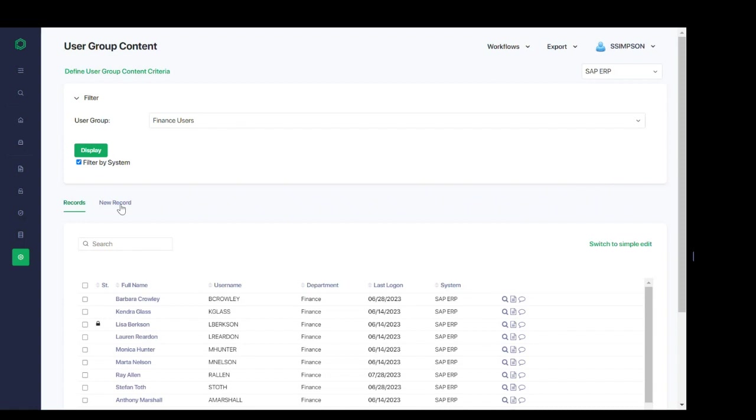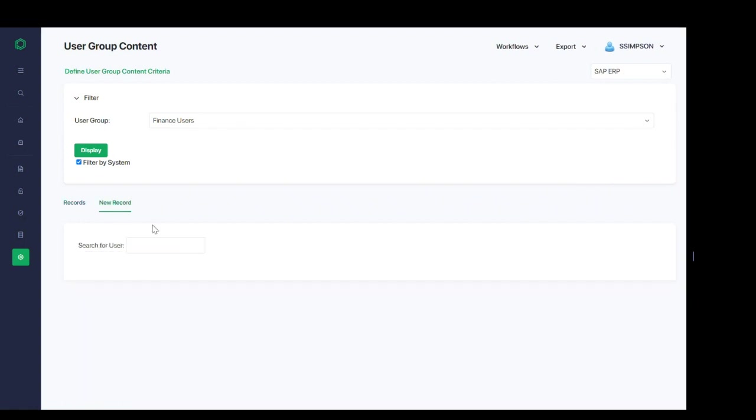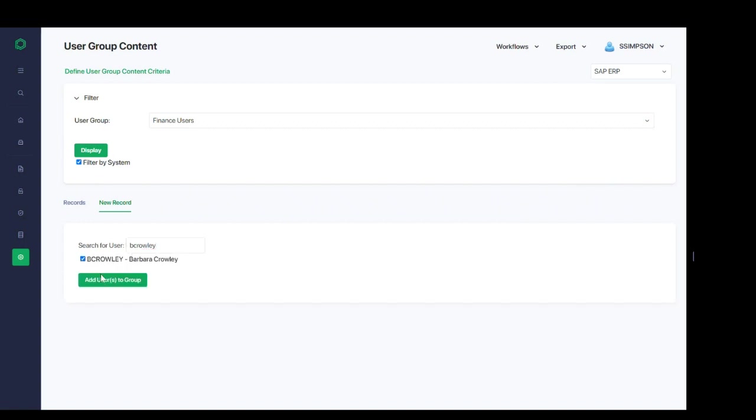And now, if needed, we can additionally add a new record. So, for example, here, if I typed in an individual user, I can select them and I can add them directly to this user group to update it if I need to manually to make that user group reflect the exact selection of users that I expect.